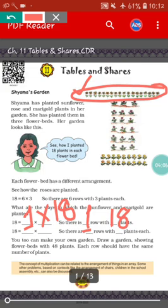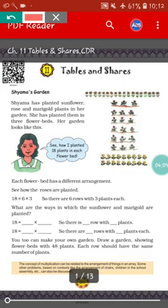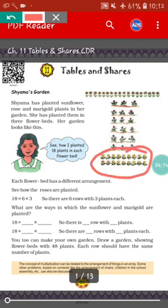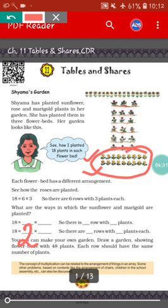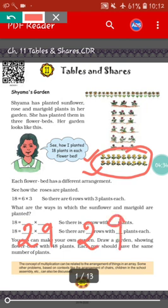Now we will do for marigold. In the marigold, you can see there are two rows — first row and second row. In each row, how many marigolds are there? Nine. So eighteen equals two into nine. There are two rows with nine plants each. For marigold, there will be two rows with nine plants each.